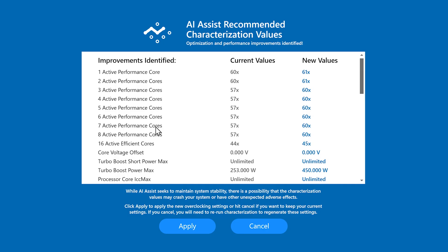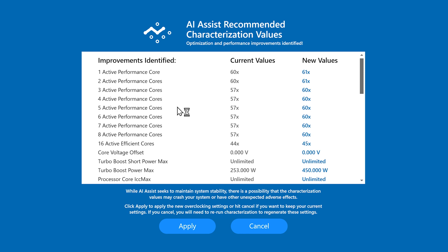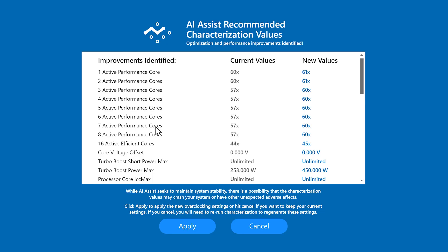Those 60x or 61x ratios translate to gigahertz — so stock core one and core two are at six gigahertz, and AI Assist is recommending up to 6.1 GHz. You're seeing across-the-board improvements for the number of active cores, and it works on e-cores as well. These numbers take into account your cooling, power delivery, and all those sorts of things. It shows what it proposes, and it's up to the user to apply, accept, or cancel. What happens when they click apply?